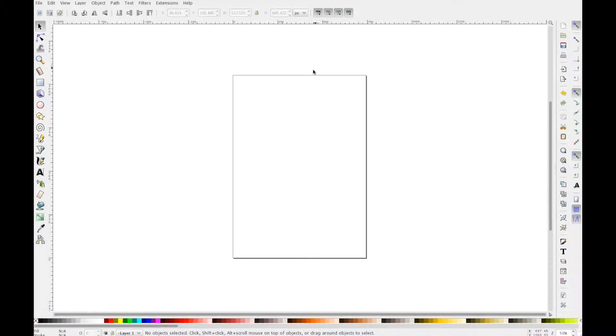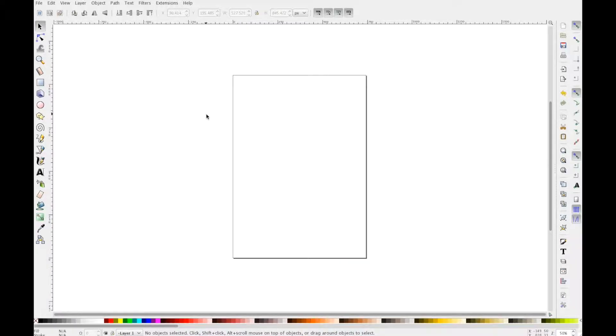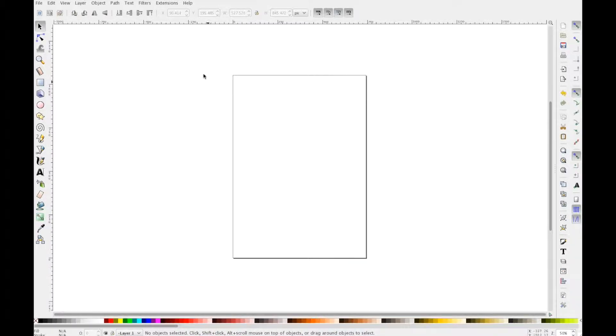In this video, we're going to look at Inkscape, which is a program to make posters and anything else you need for your projects.